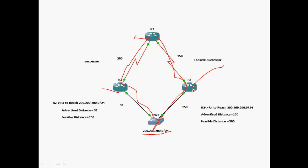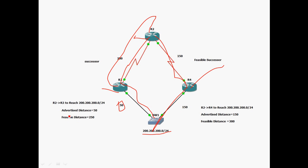For the R2→R3 path: R2 to R4 has a metric of 150, and R4 to Switch1 has a metric of 150. For the R2→R3 way, the advertised distance is 50, meaning R3 can reach 200.200.200.0/24 with a metric of 50. The feasible distance is R2 to R3 (200) plus R3 to Switch1 (50), totaling 250.